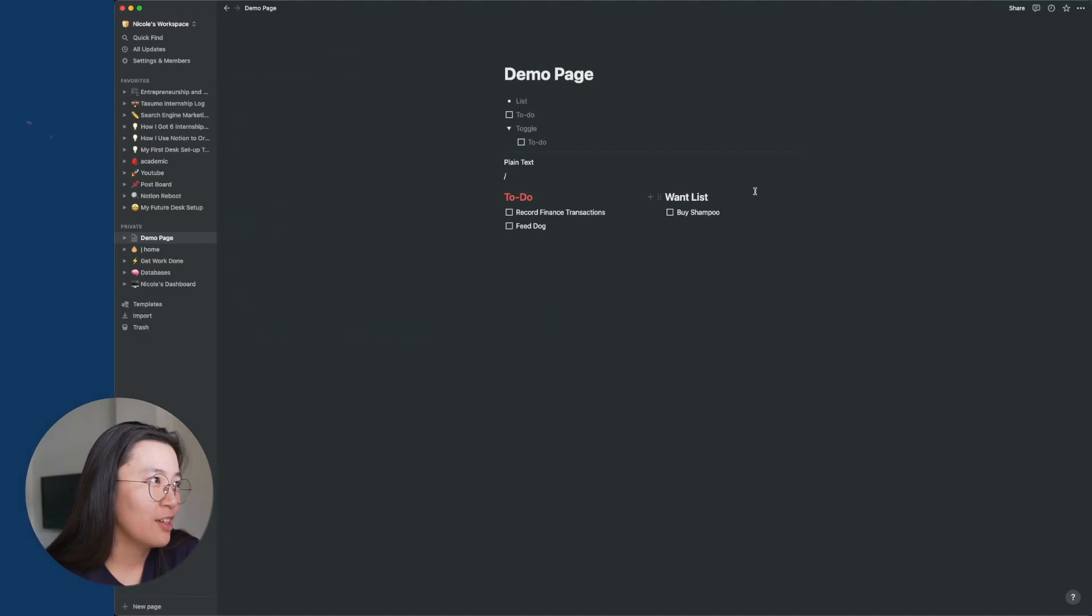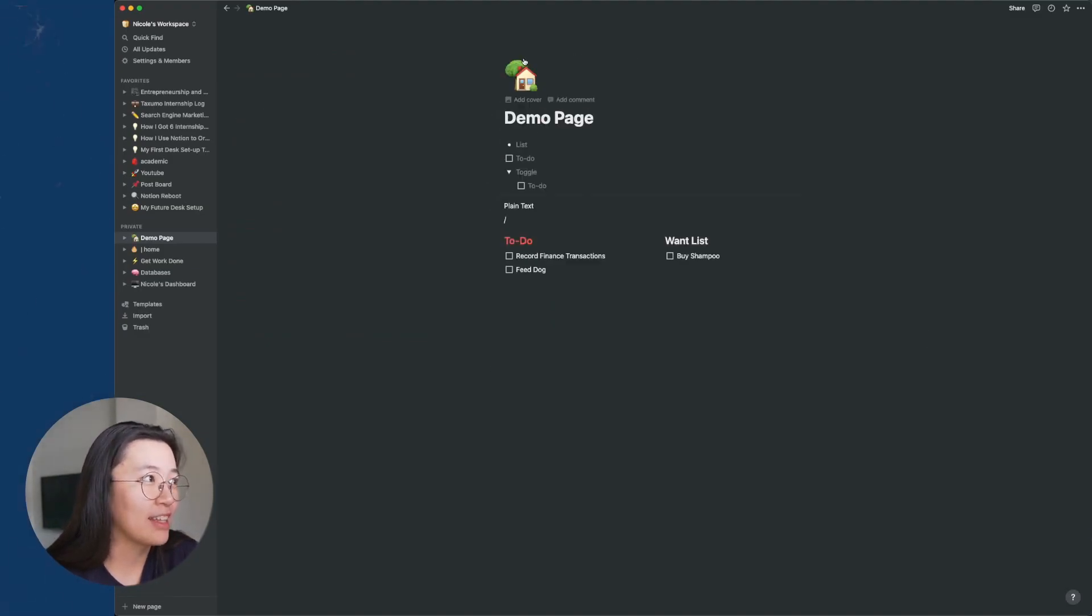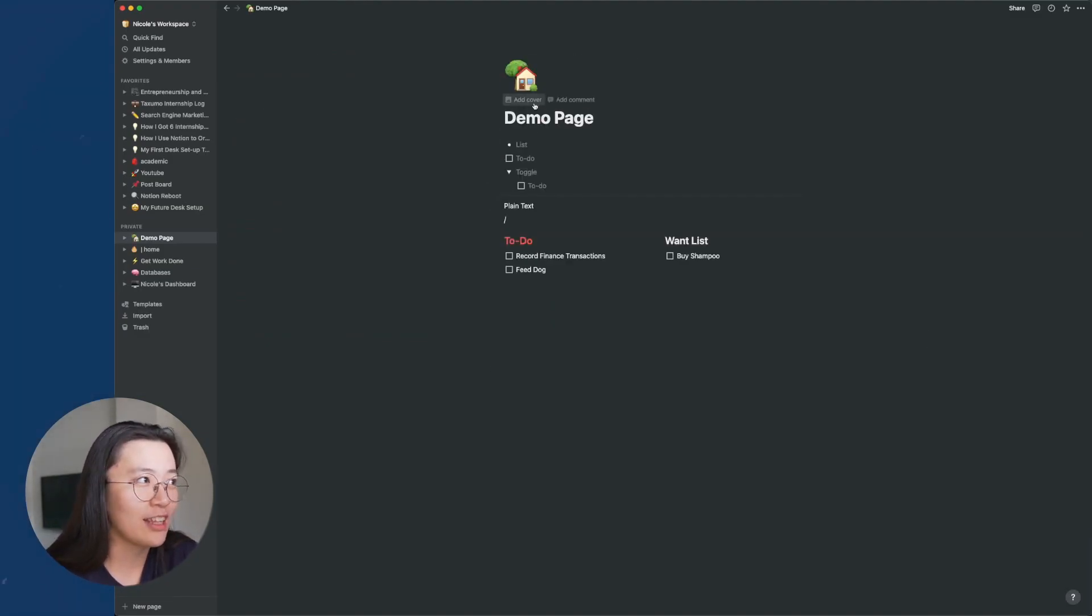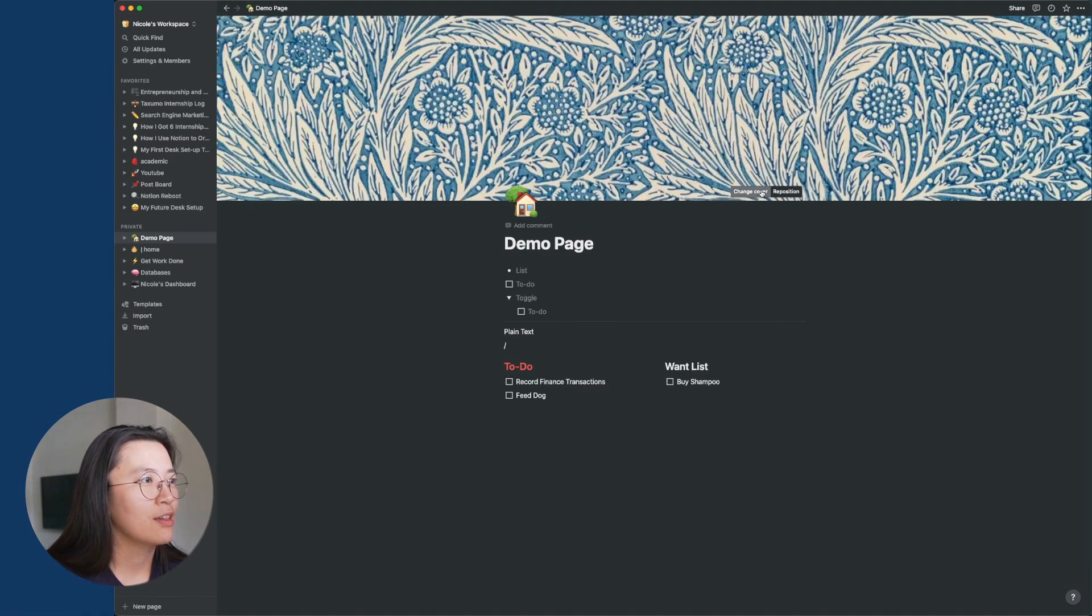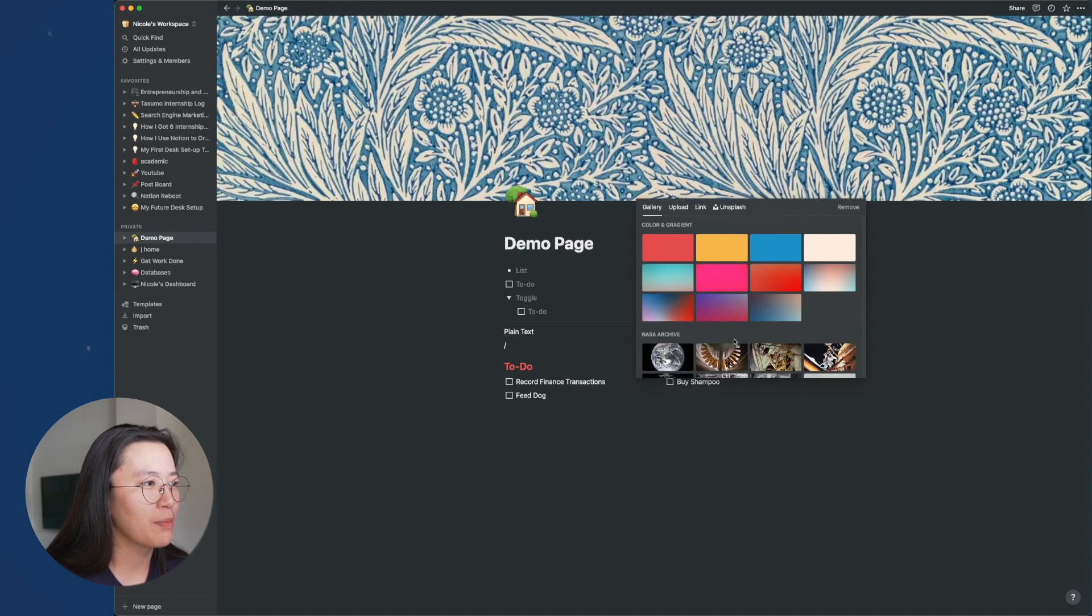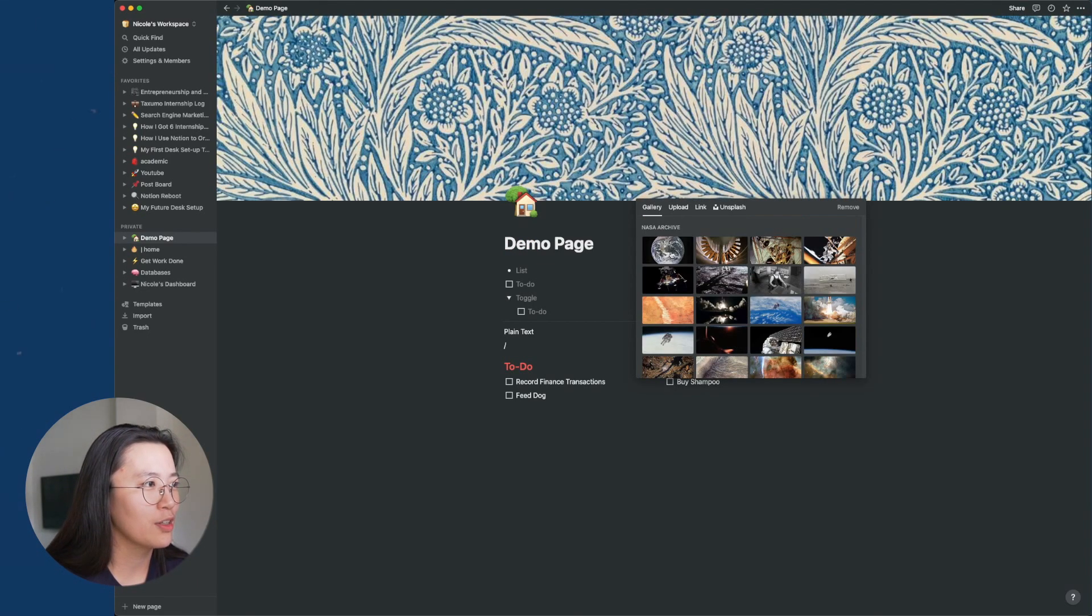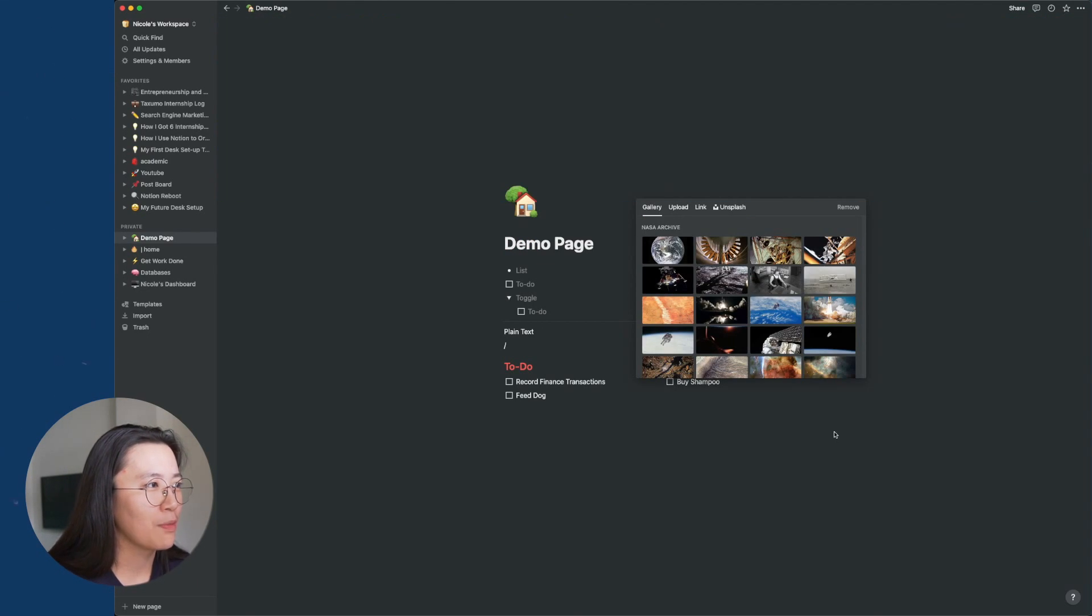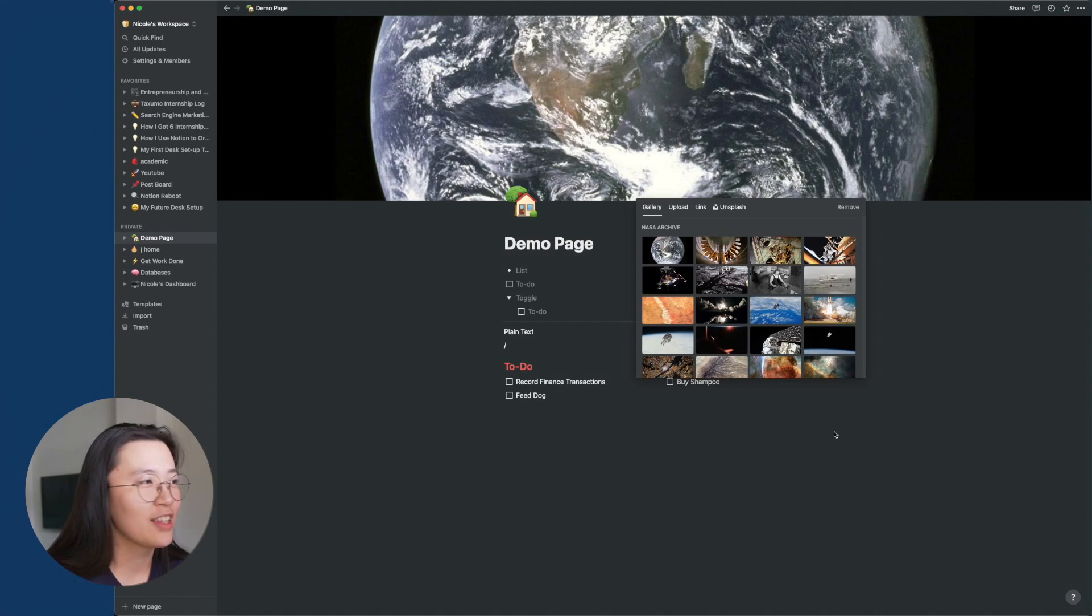Something like that. So this is a page. And I can further customize it by adding an icon, adding a cover photo, for example. Or I can change it to whatever I want. For example, the earth.